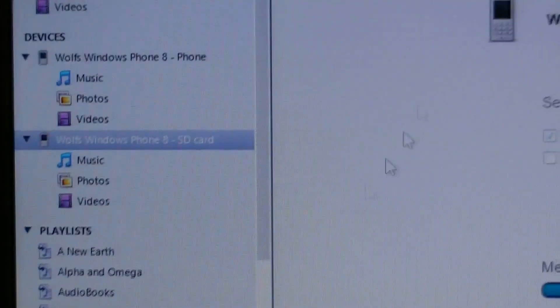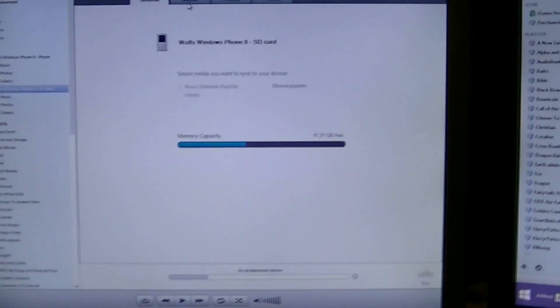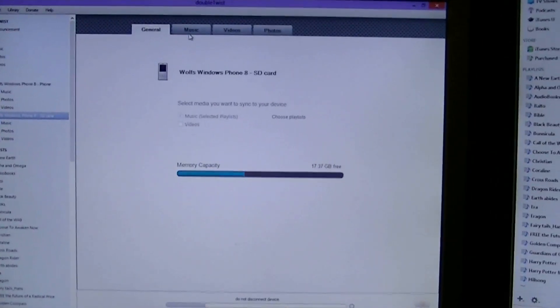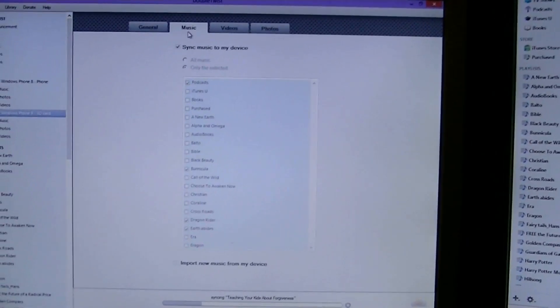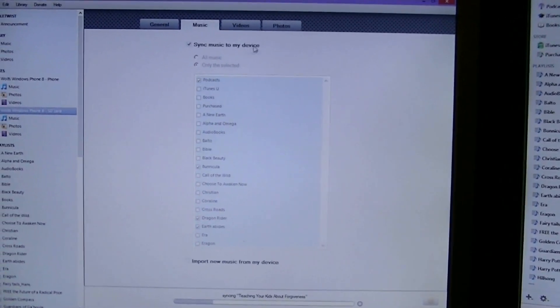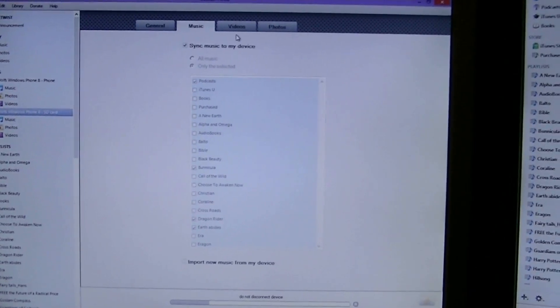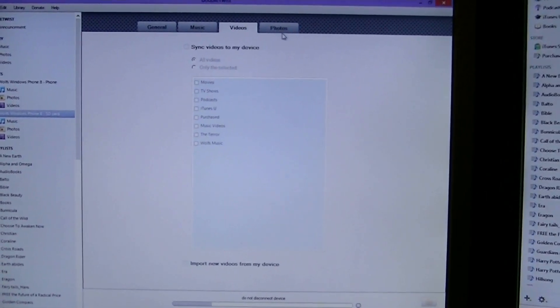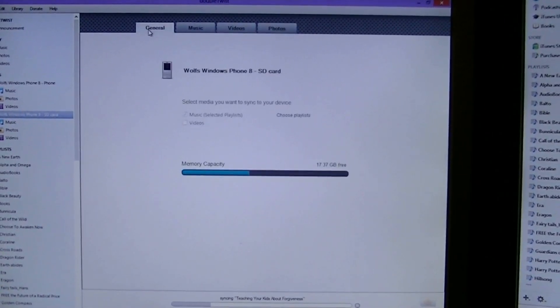So, you click on the SD card and it brings up this screen. It looks exactly like as if you plugged in an iPhone in iTunes. And you can click on the music tab, sync music device, and then click only selected playlists, videos, and photos. And then you hit the sync button.